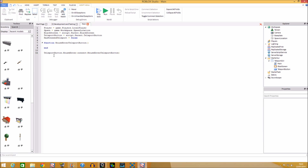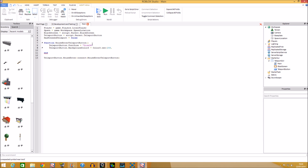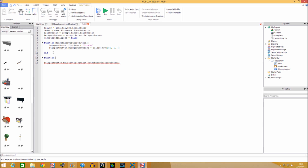Inside the MouseEnter function, set the font size and color. Set `teleportButton.FontSize = 'Size36'` and `teleportButton.BackgroundColor3 = Color3.new(255, 1, 1, 4)` — something like that for the hover color.